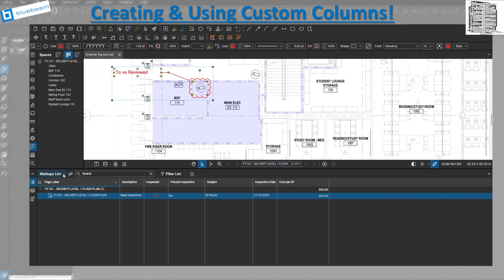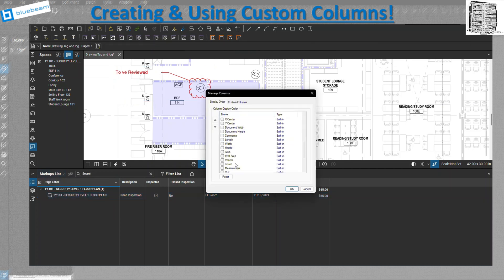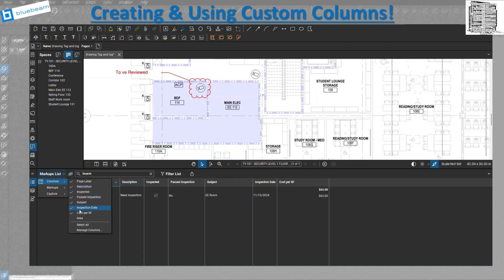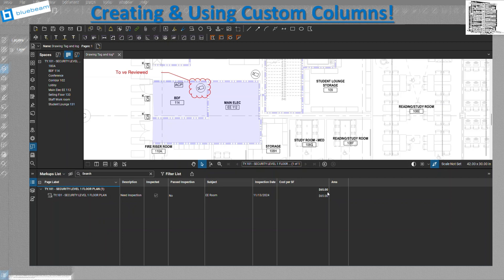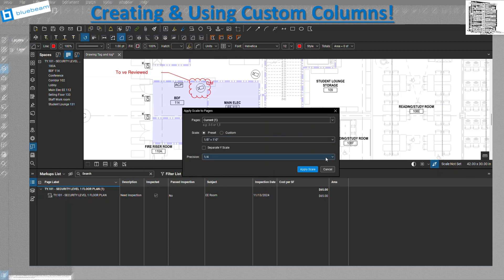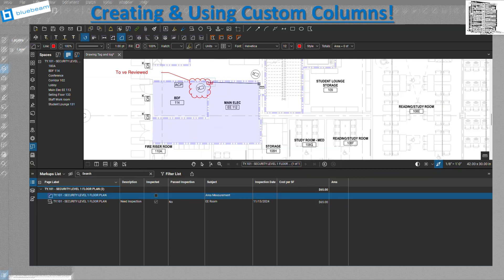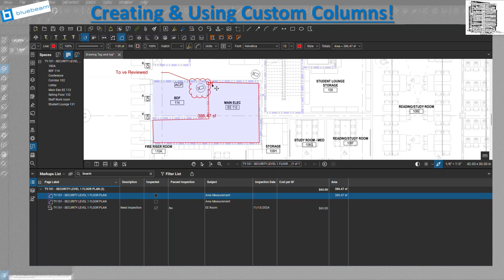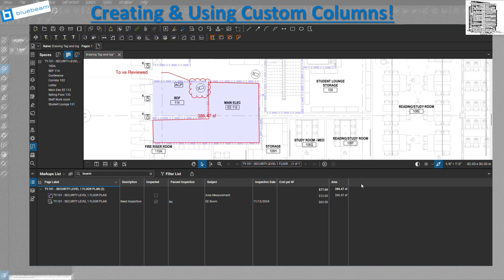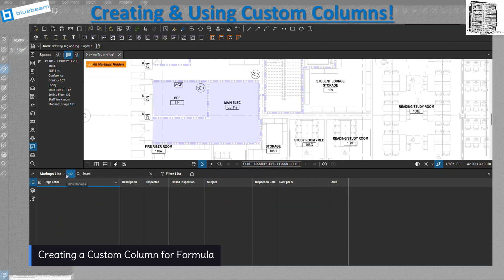With the Area column visible, I now need to actually draw a measurement. I'll go to the Area measurement tool, set the scale to 1/8 inch, apply it, and trace the room — then double-click to close. That gives me the square footage for that room. I then enter a cost per square foot — say $12 — but nothing calculates yet because I haven't created a Formula column to multiply them together.